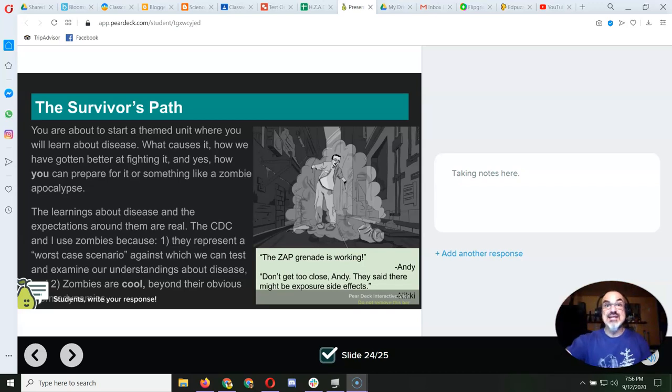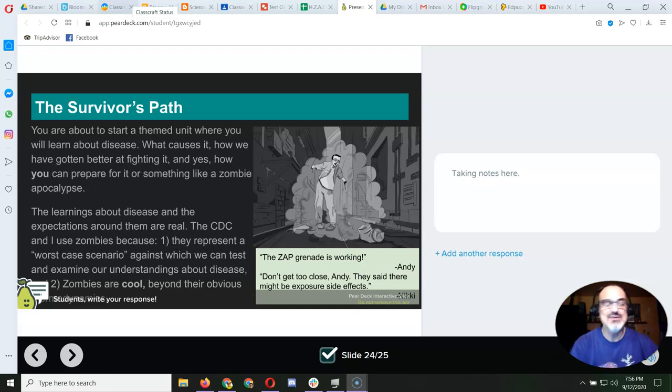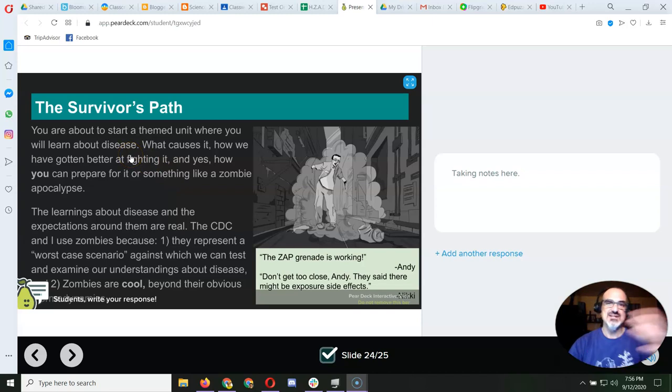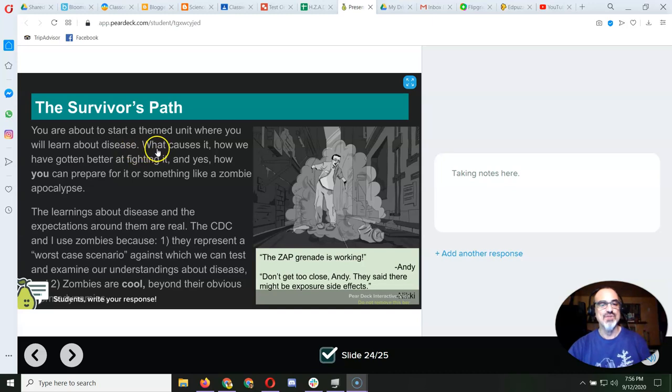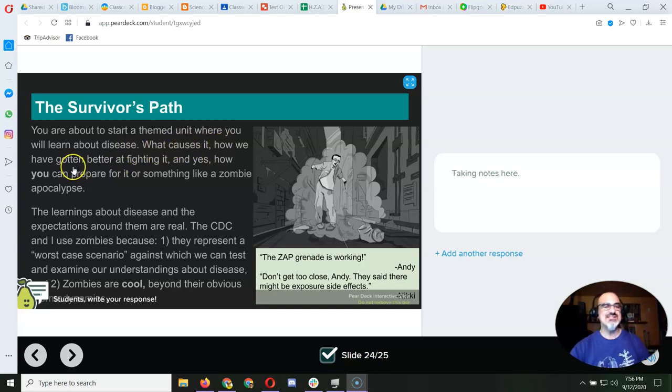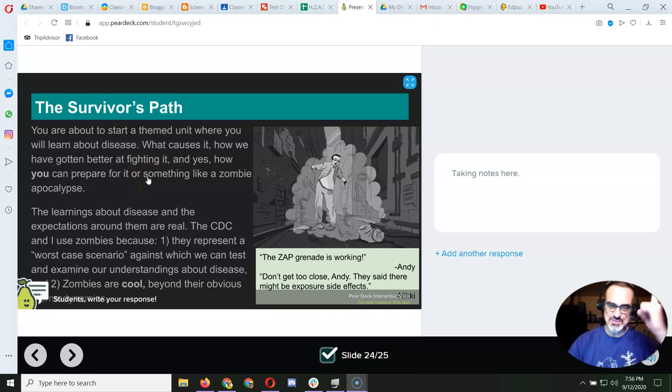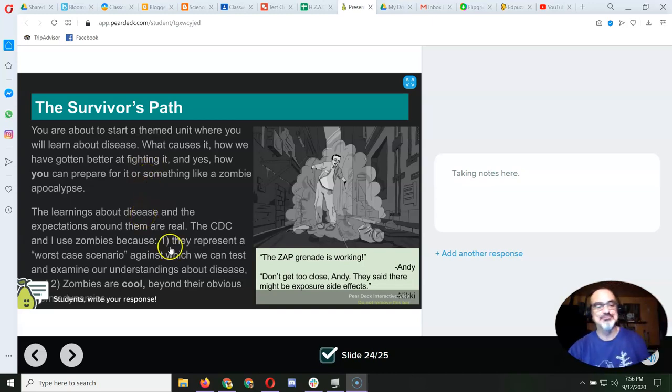But on this planet, we also have to be survivors from the pandemic that they're experiencing. Well, in real life, this HZAD unit is to learn about disease. So, you're going to learn what causes disease, how we've gotten better at fighting it, and yes, how you can prepare for a zombie apocalypse, or anything like it.